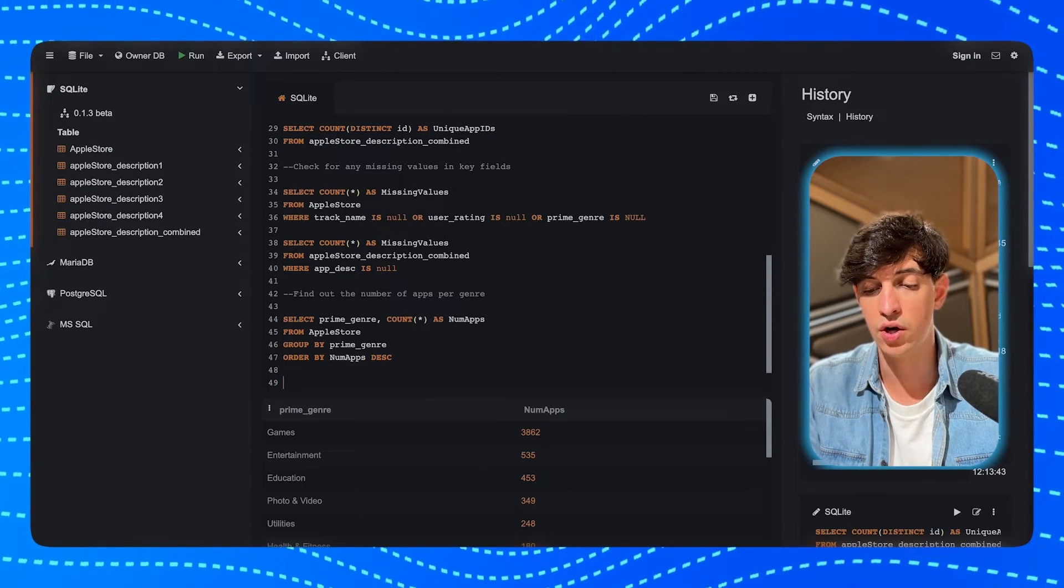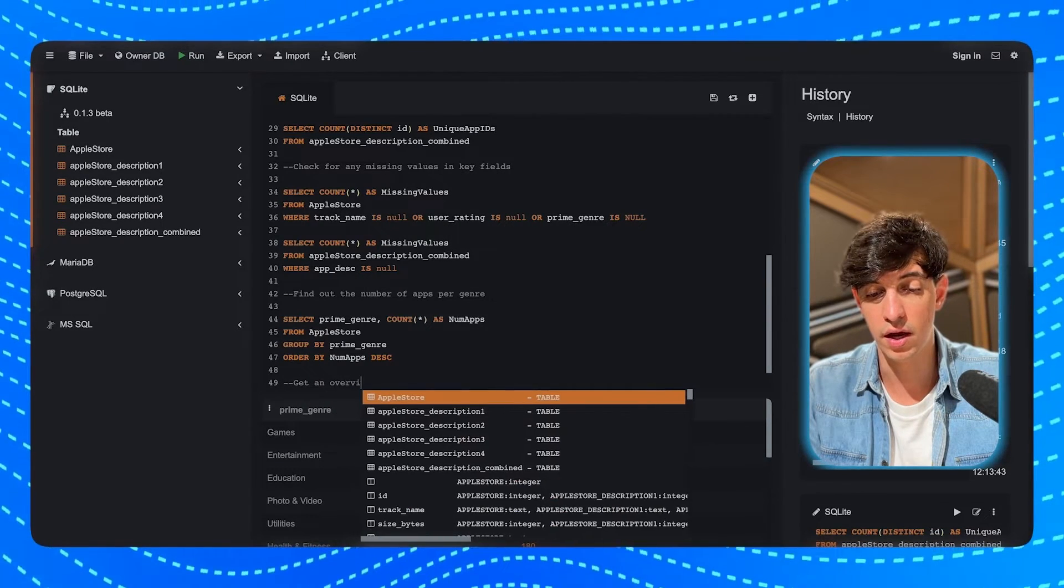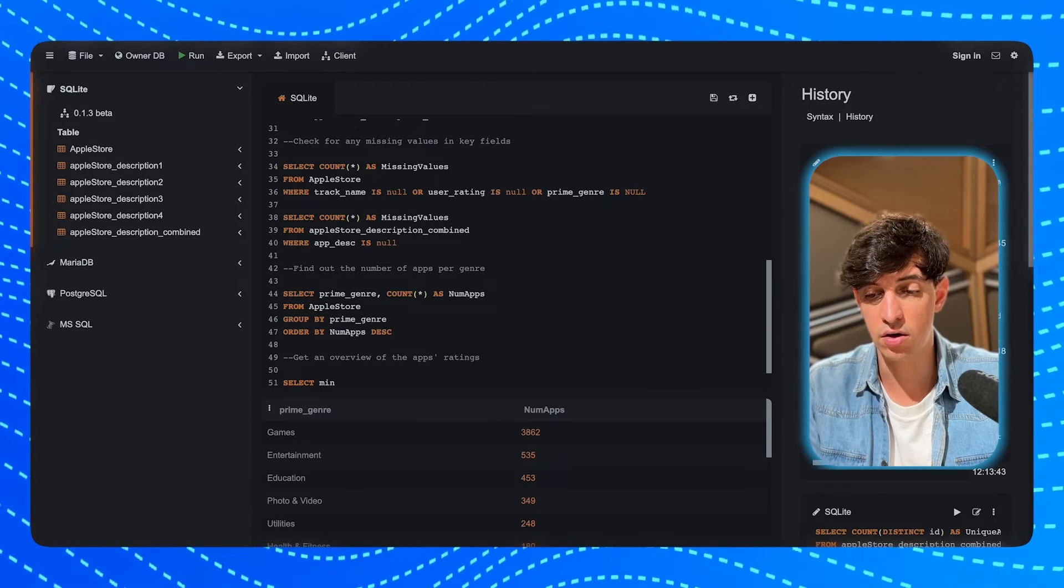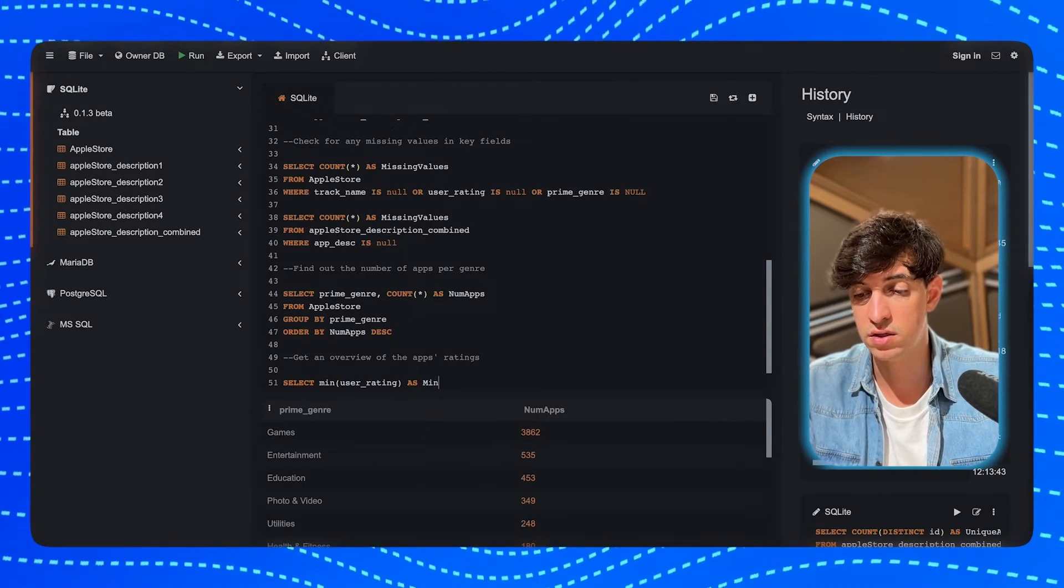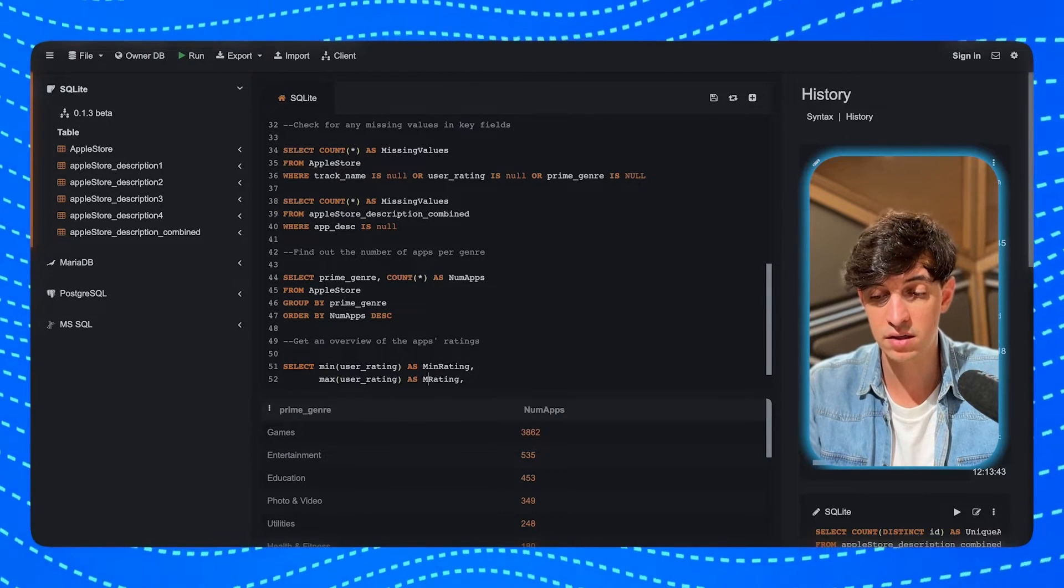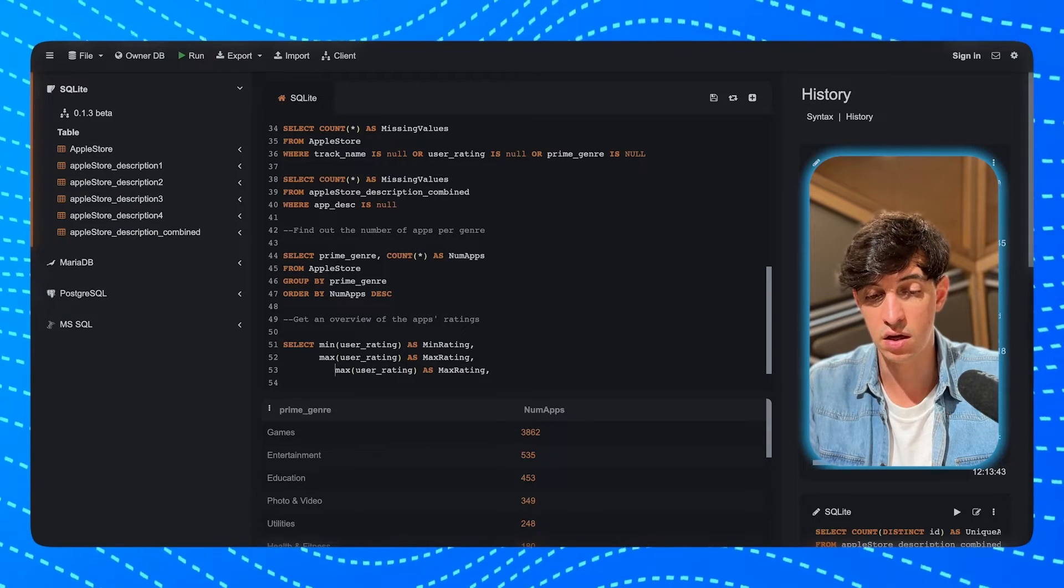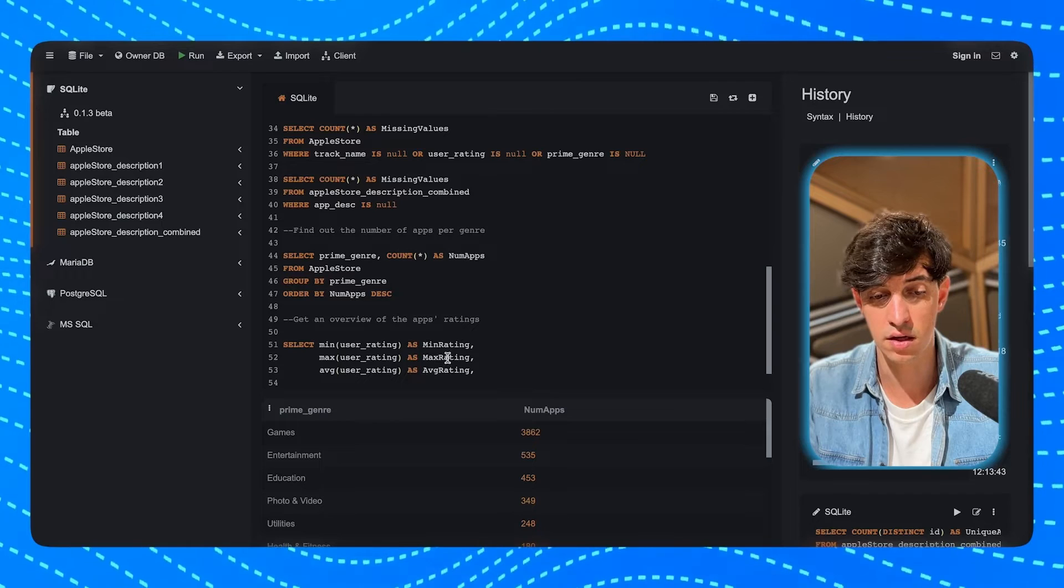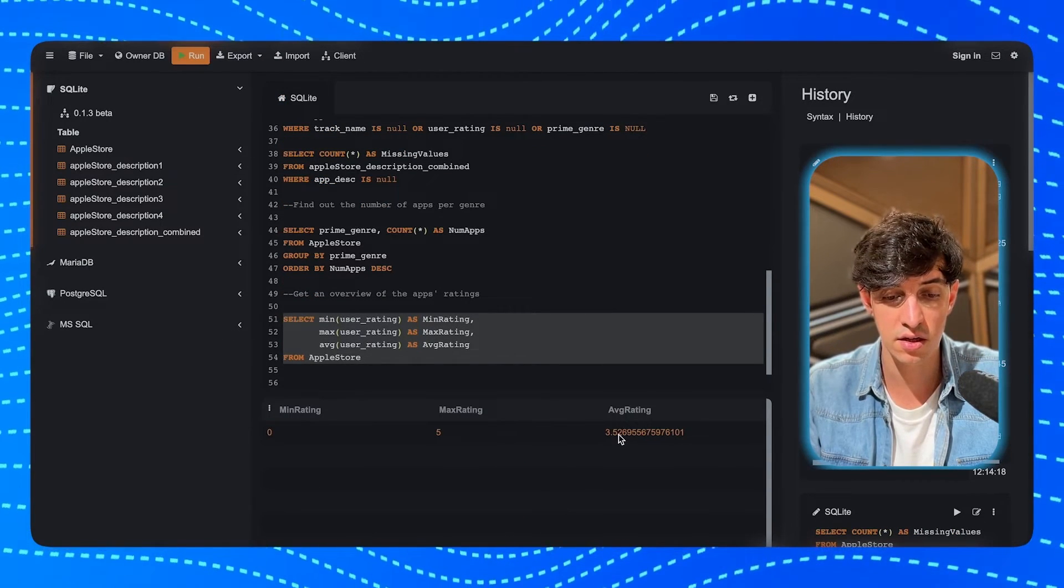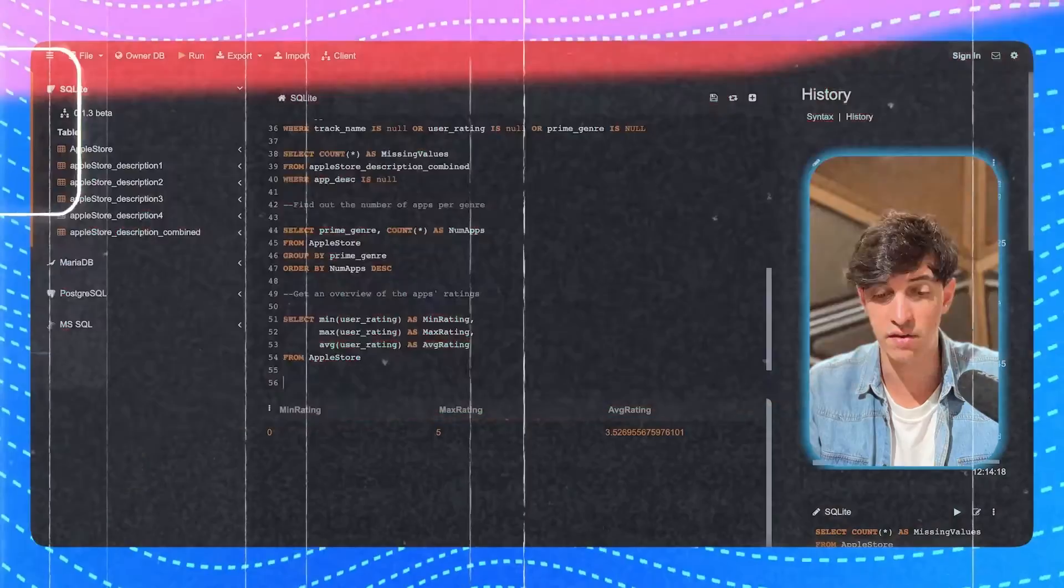Then I want to get also an overview of the apps ratings. So I'm going to do a SELECT. I'm going to select the minimum of the user_rating, as I'm going to call this min_rating. And then I also want to see the max user_rating. I also want to see the average user_rating from the AppleStore table. And I'm going to run this as well. And as you can see, the minimum rating is zero, the max rating is five, and the average is around 3.5. Obviously, you can continue to explore the data much more than this. And actually, if you have some suggestions, leave them in the comments below. But for now, I think we already got a good idea of the data set we are dealing with.